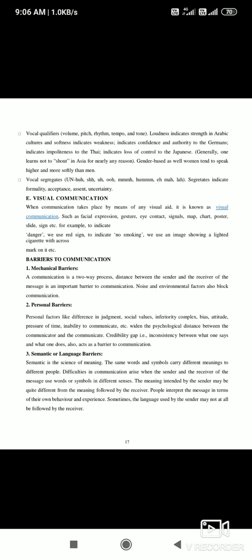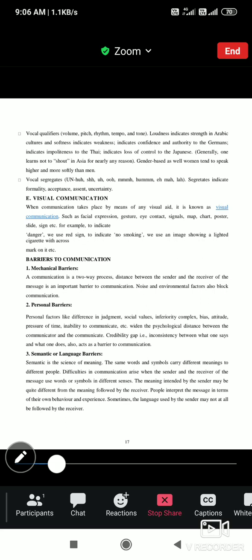So these are the forms of nonverbal communication. In the next lecture, we will see the barriers to communication. Thanks for being with me. Thank you.